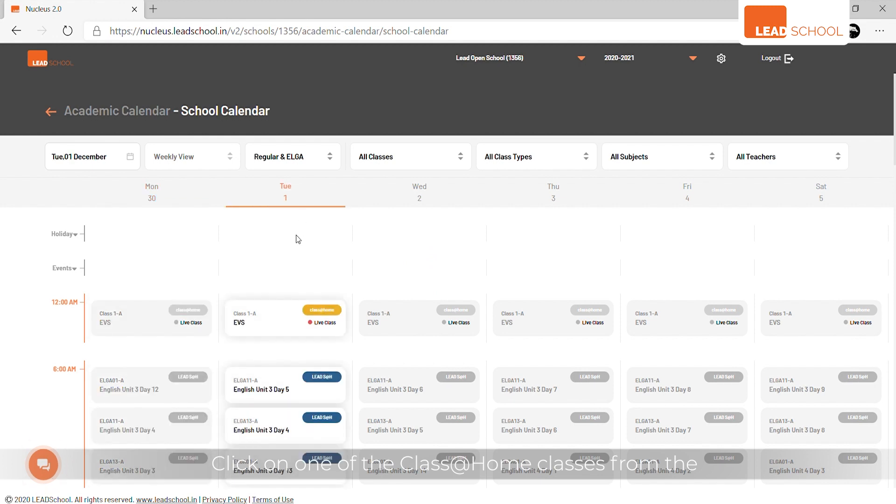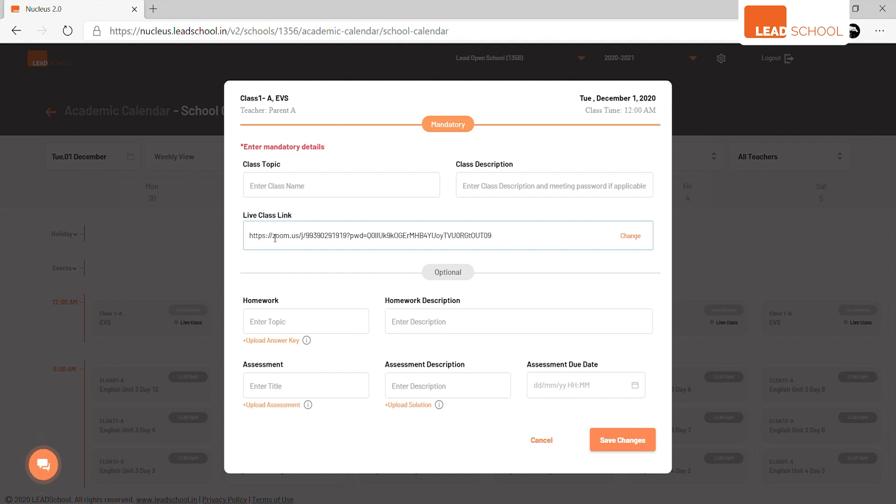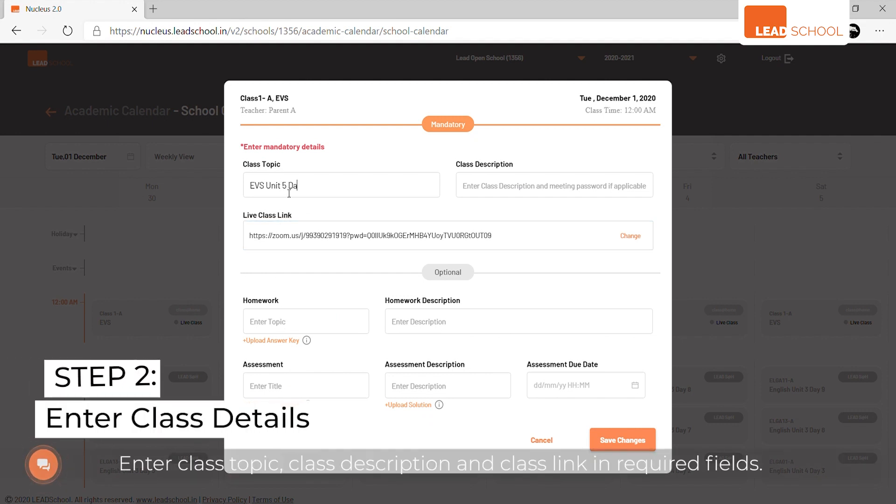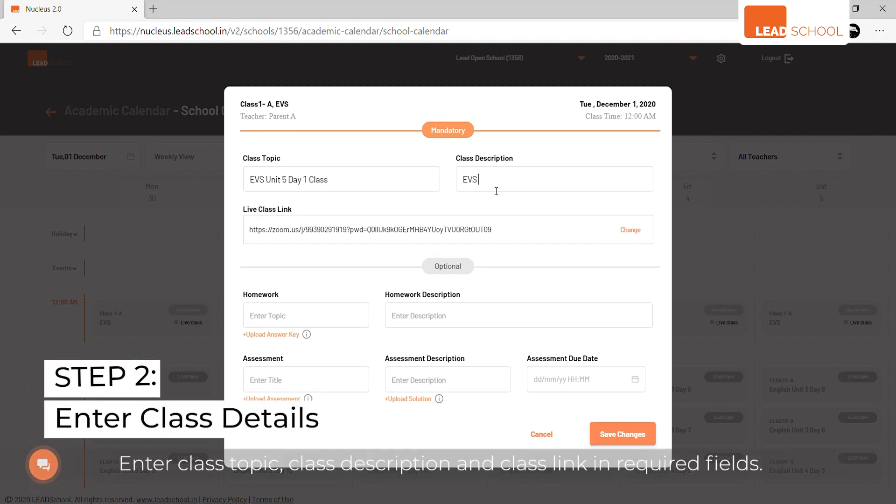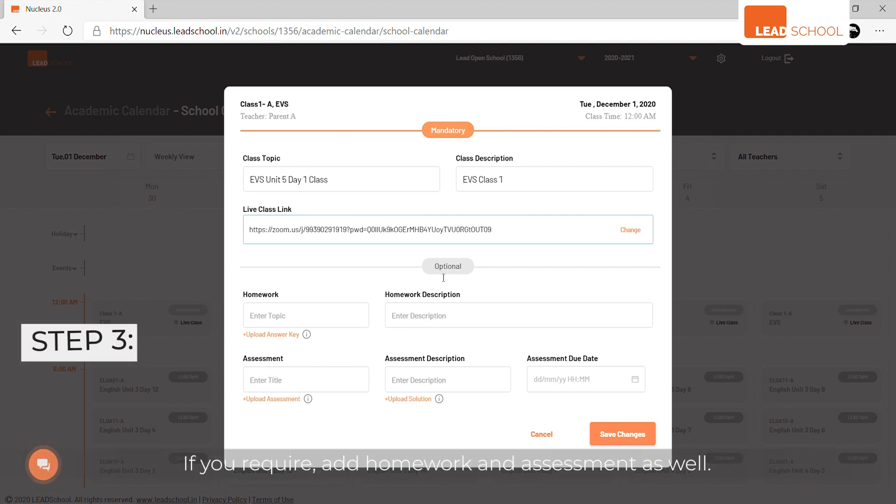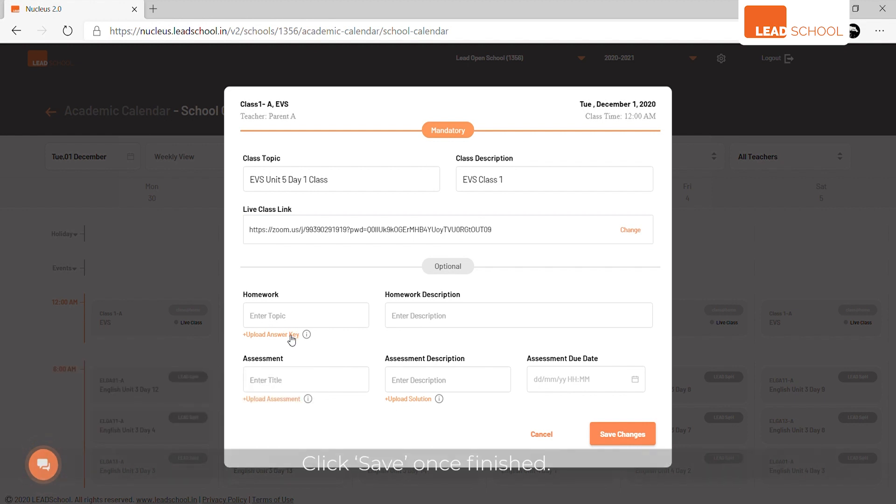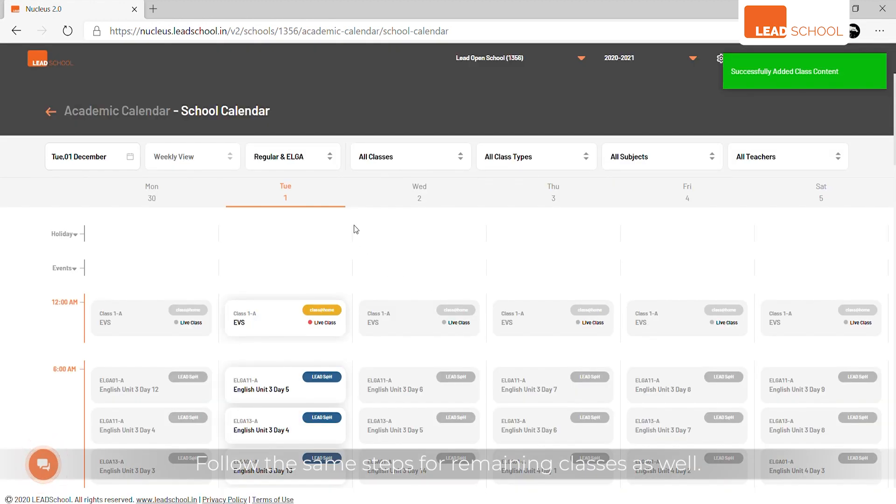Enter class topic, class description, and class link in the required fields. If required, add homework and assessment as well. Click Save once finished. Follow the same steps for remaining classes.